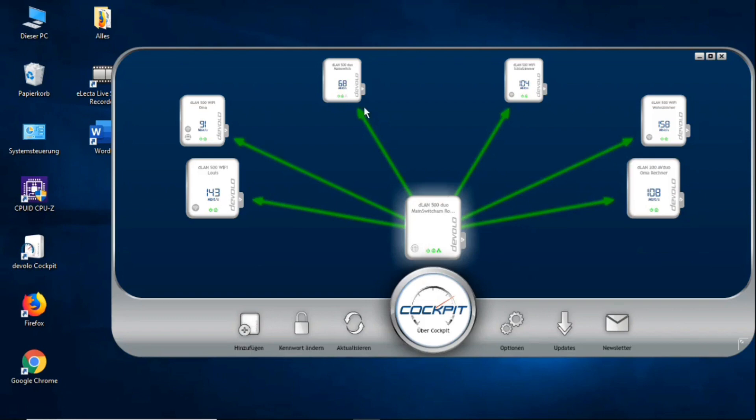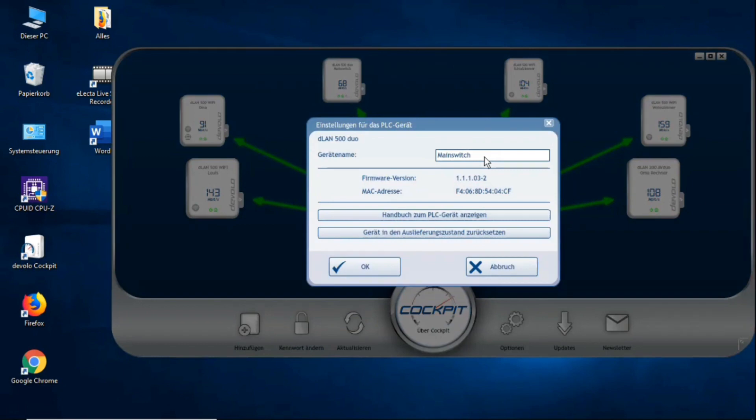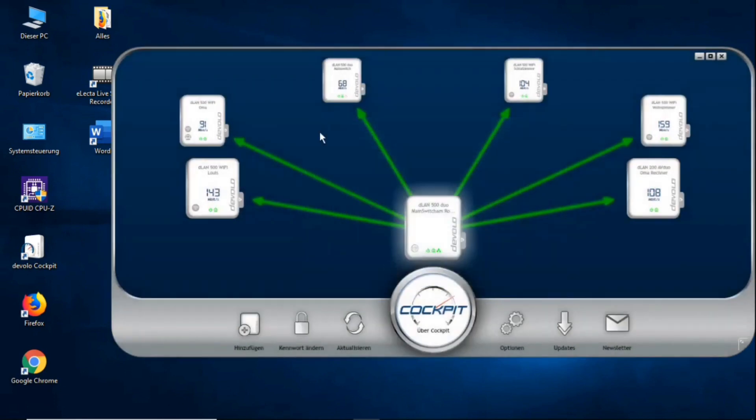I can now show you what else you can do. For example, you can go here and name the adapter whatever you want: Franz, Fritz, Joseph. I called myself the main switch because I always have the 500 Duo directly at the router. You can also reset the device to the delivery status here if you want to sell it or give it away. The manual for each device is then also directly available.